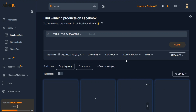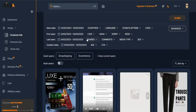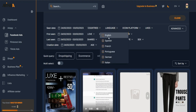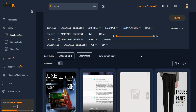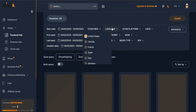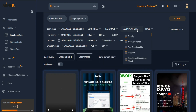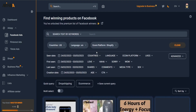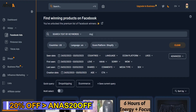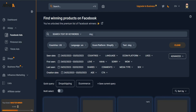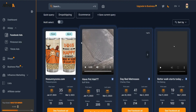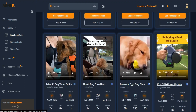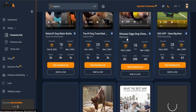Another way to find ads is by applying your own filters under 'Advanced.' You can filter by country - for example, the United States - by language like English or Spanish, by e-commerce platform like Shopify, and by likes. You can also add a keyword - say you're selling dog products and want to do market research. Just type 'dog' in the keywords field and you'll see related ads and what competitors are trying to sell.